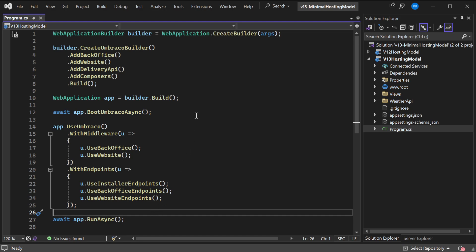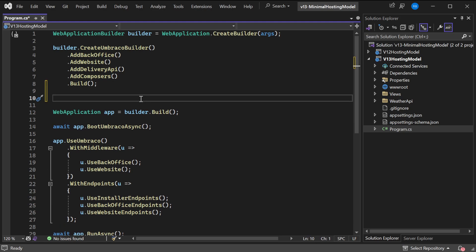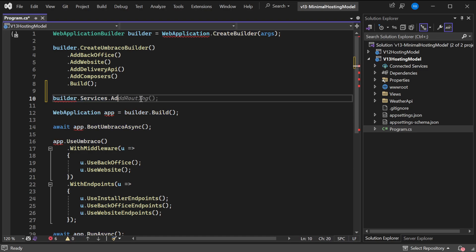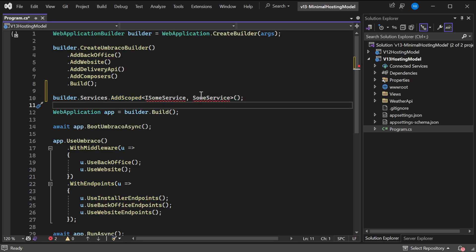So this is nice and all, but how do we add our own services? Well, the builder, like we just saw before, has a services property and we can just call AddScoped and add any class we have.